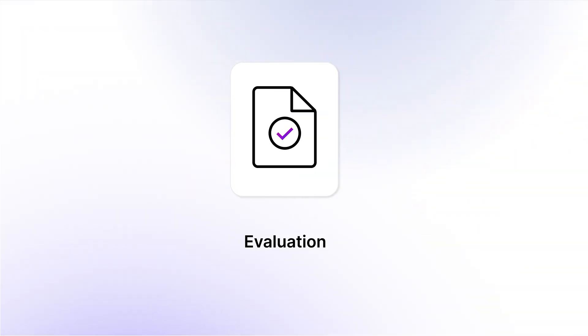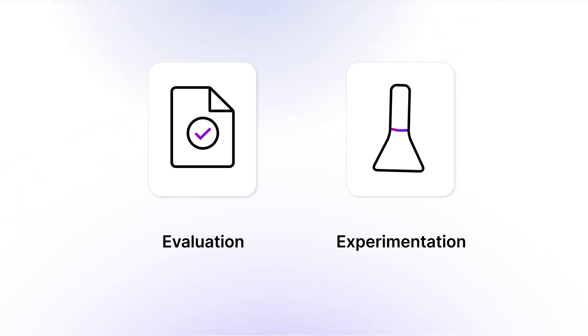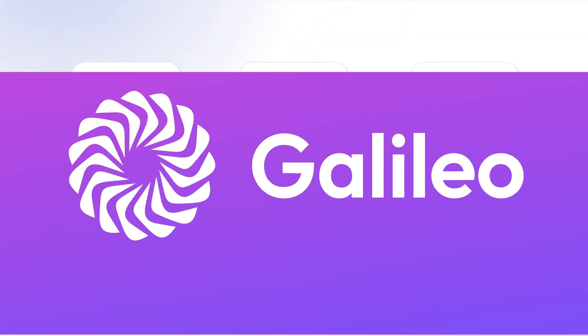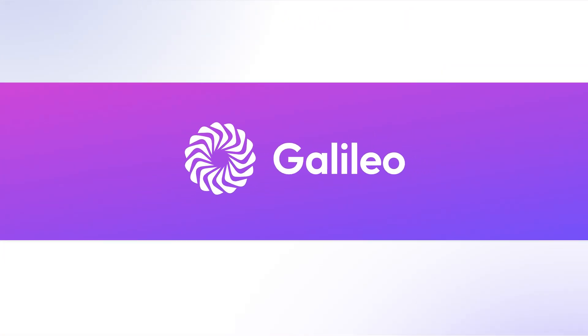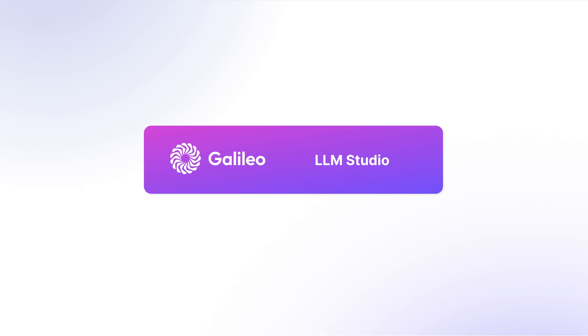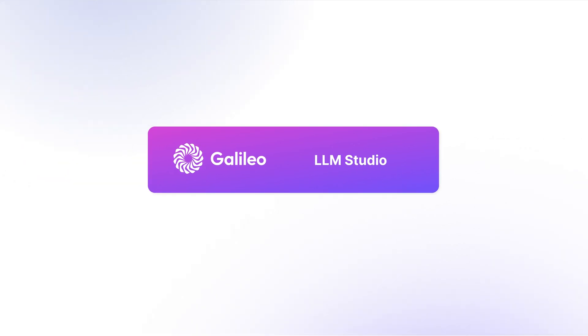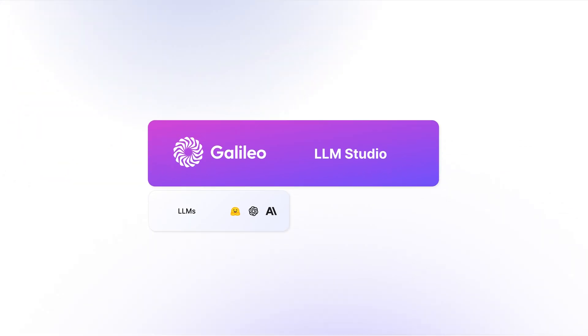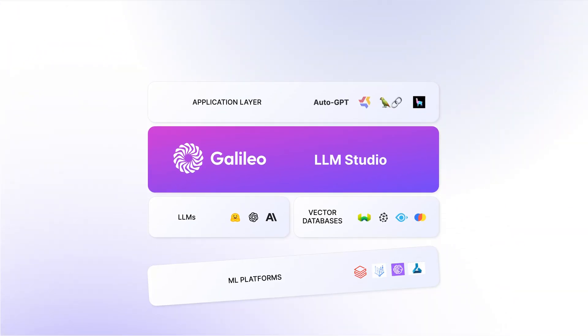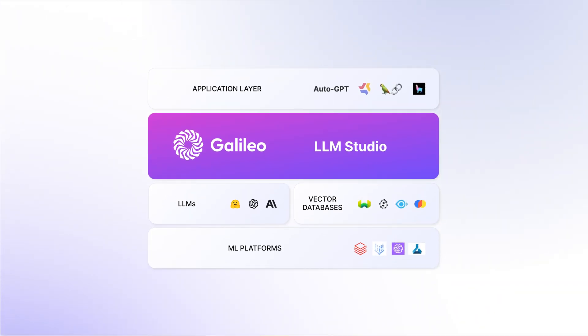Galileo helps with evaluation, experimentation, and observability across the entire LLM app development lifecycle and works for the entire stack, including custom LLMs, vector databases, chains, and more.